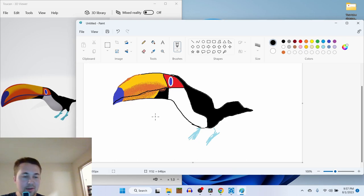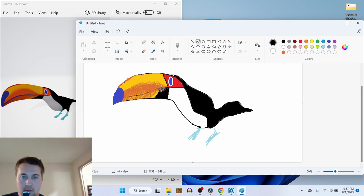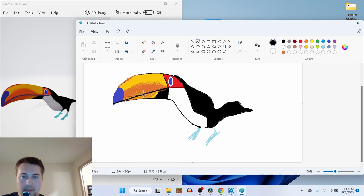You know what? Maybe if I drew just a straight line. No, not a straight line. Let's do it like this. And then bend it.